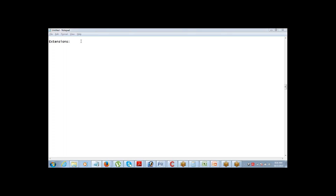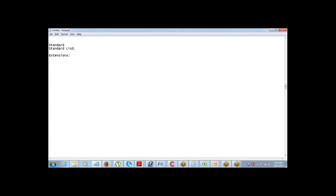So out of those four, three we have talked about. We have seen standard, we have seen standard list, and we have also seen custom.